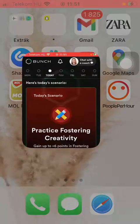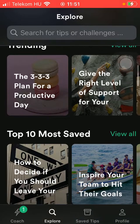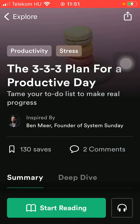First of all, open the application on your phone. After that, you should tap on the Explore button and click on a reading that you want to read. Tap on Start Reading.